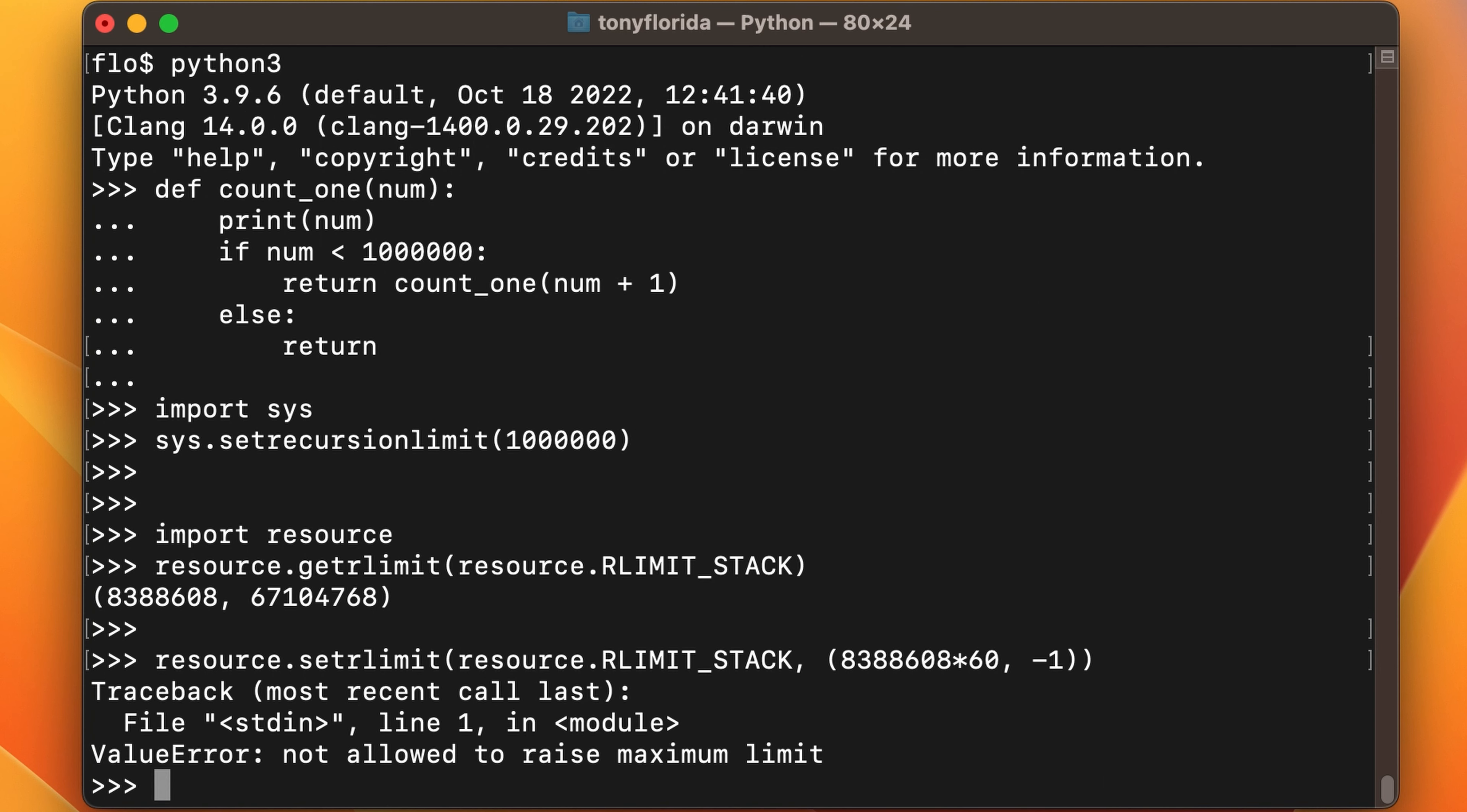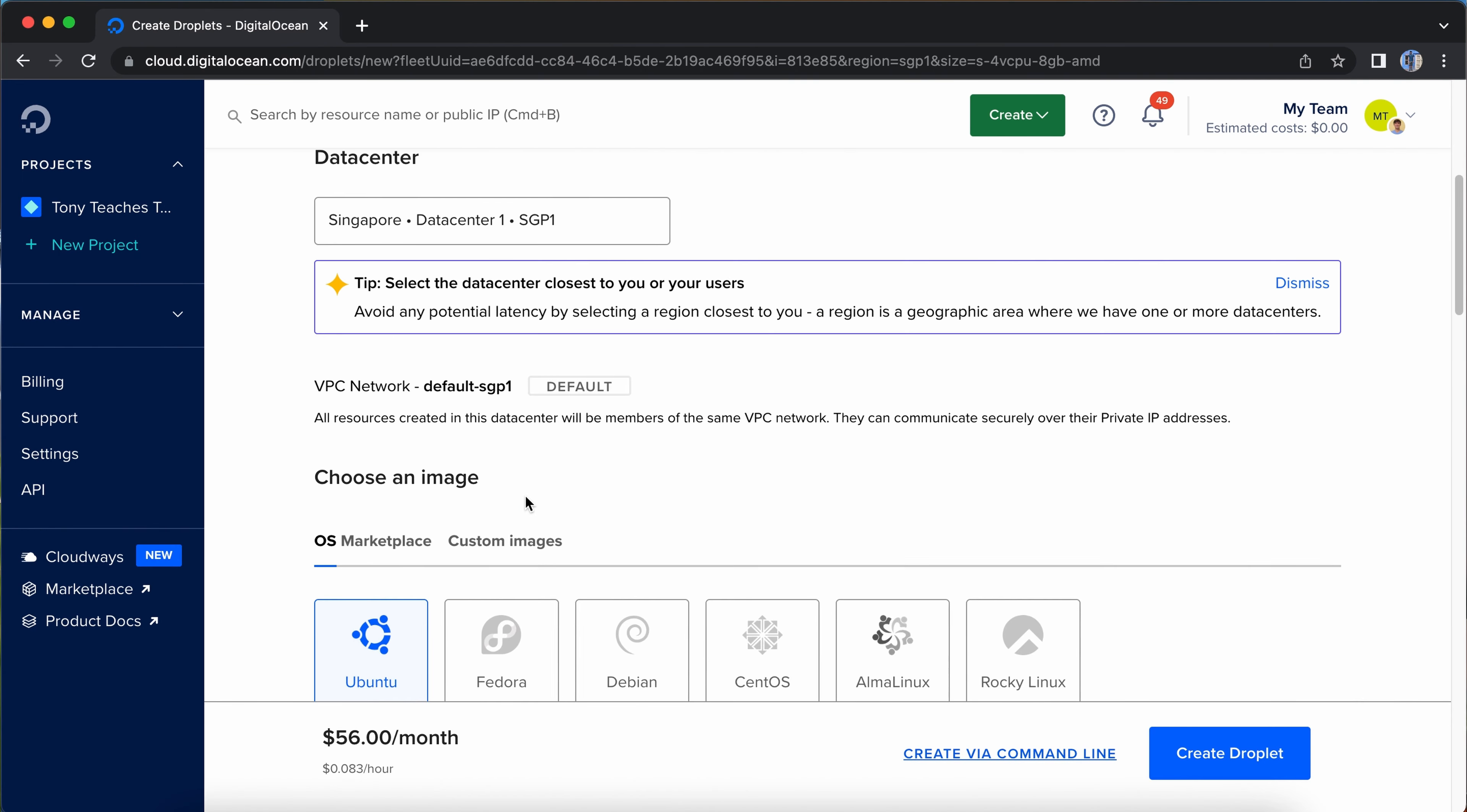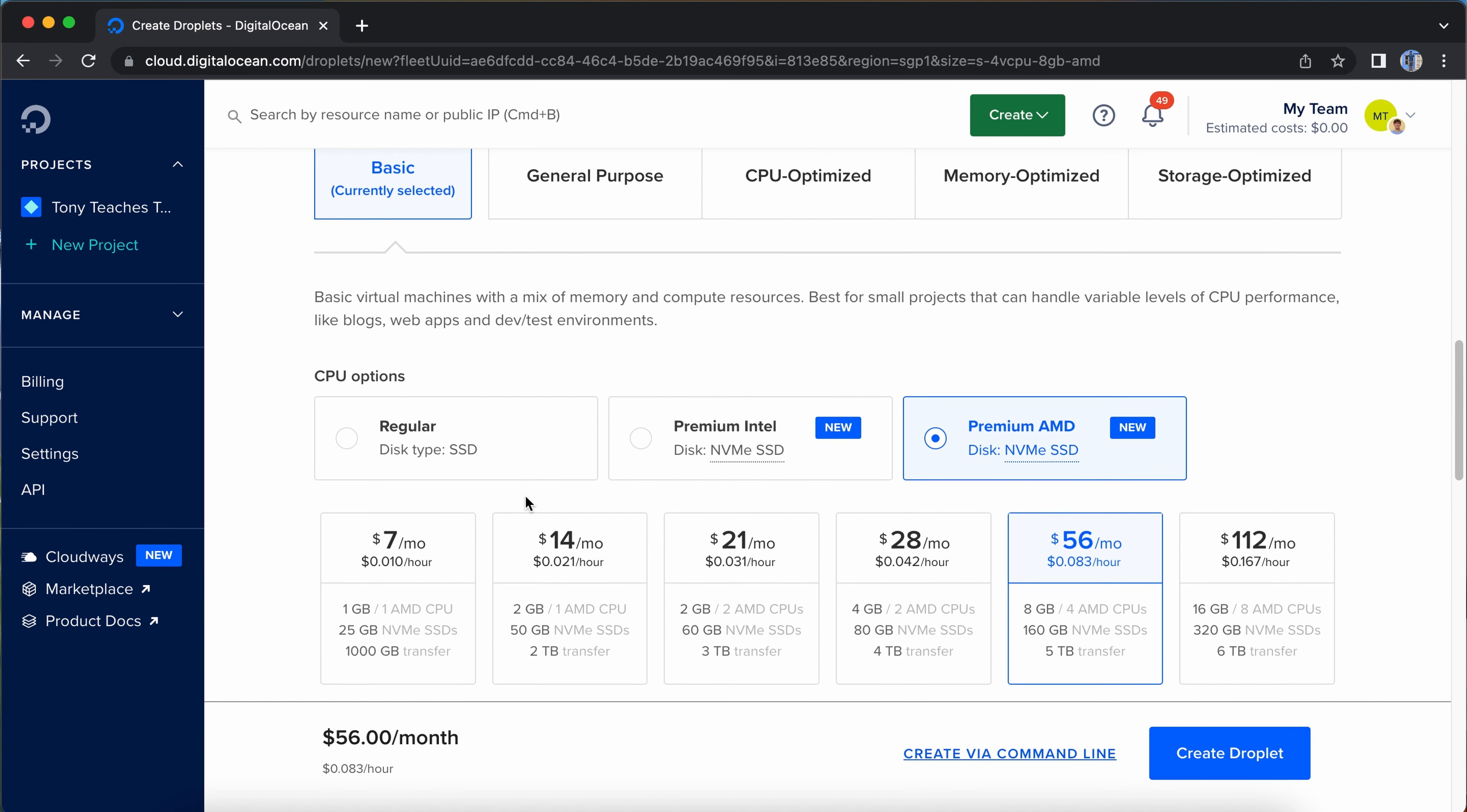But unfortunately, it turns out that it's not easy to change this value on my MacBook without jumping through hoops. So instead, I'm going to spin up a server in the cloud with DigitalOcean that will give me full access to configure these system settings.